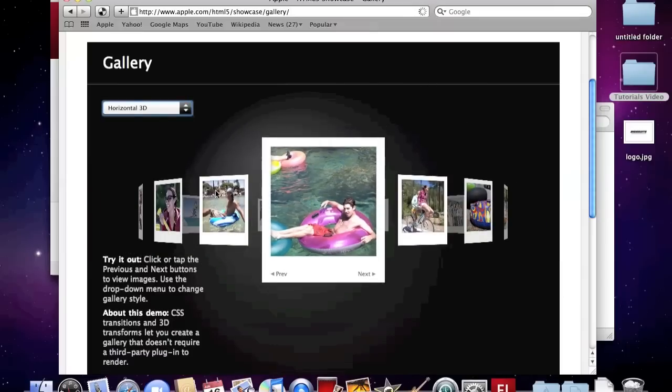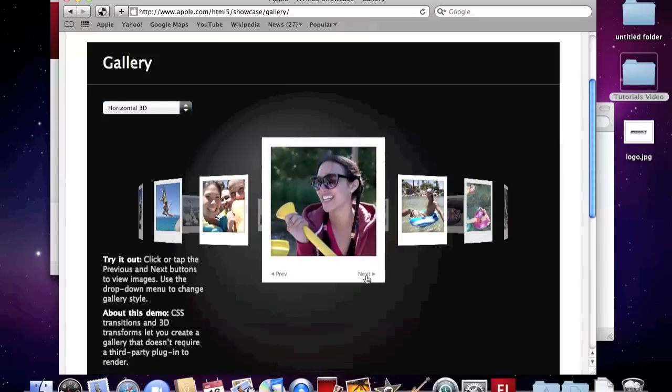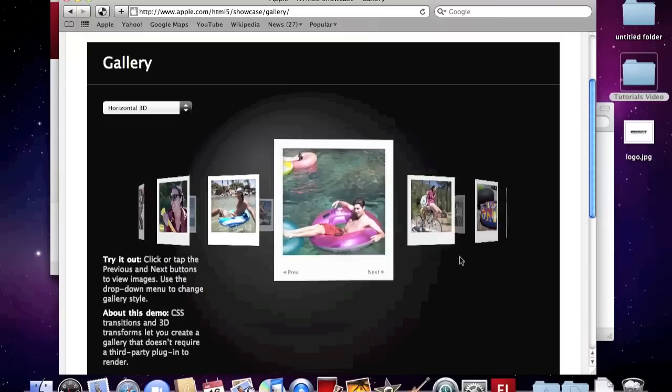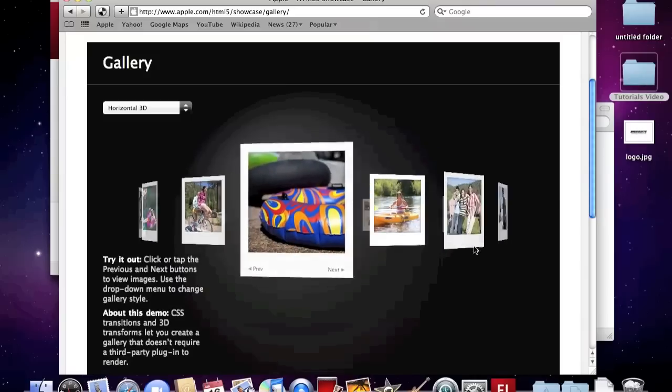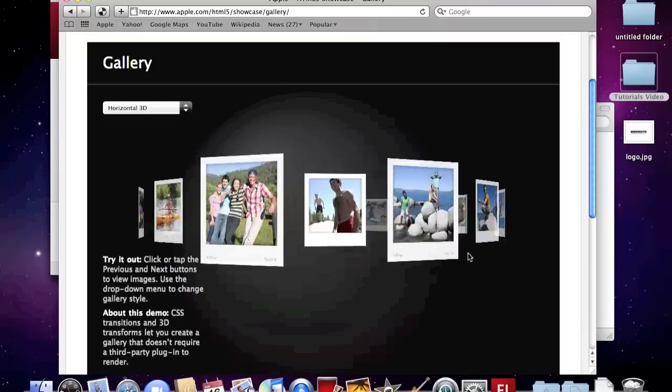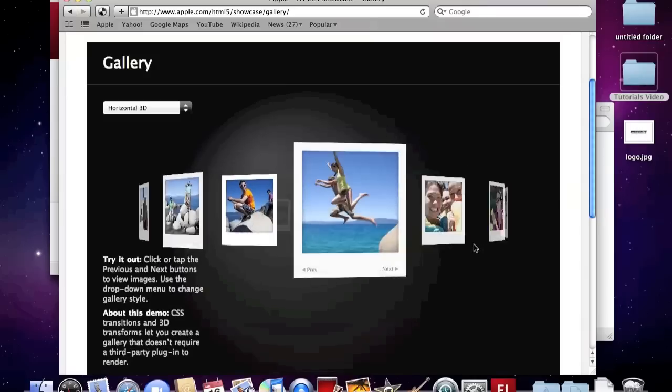Do you want to have one in your site? Today I am going to teach you how to do the gallery in Flash.